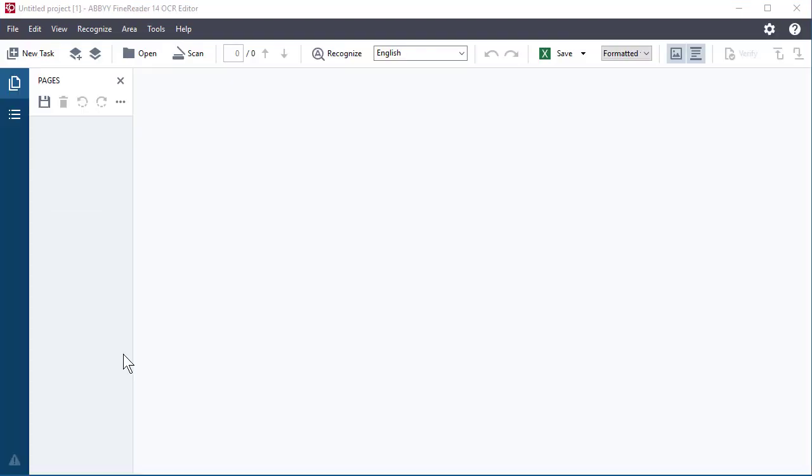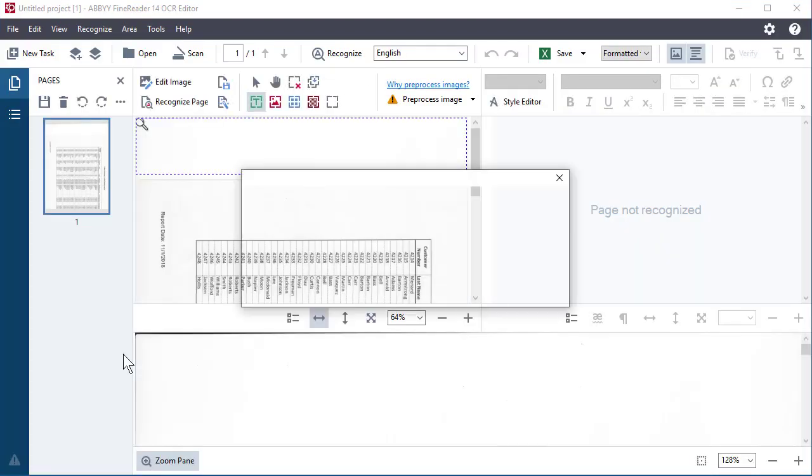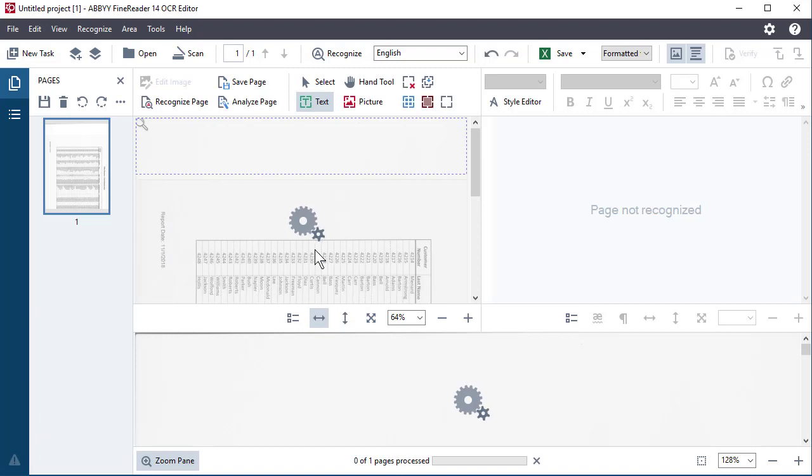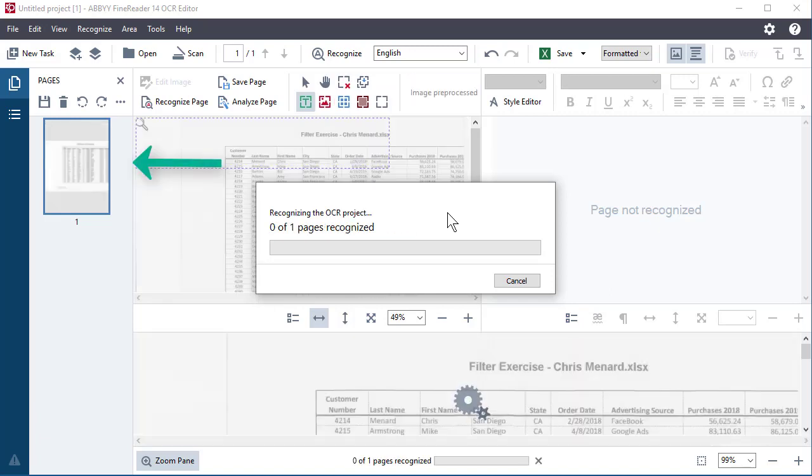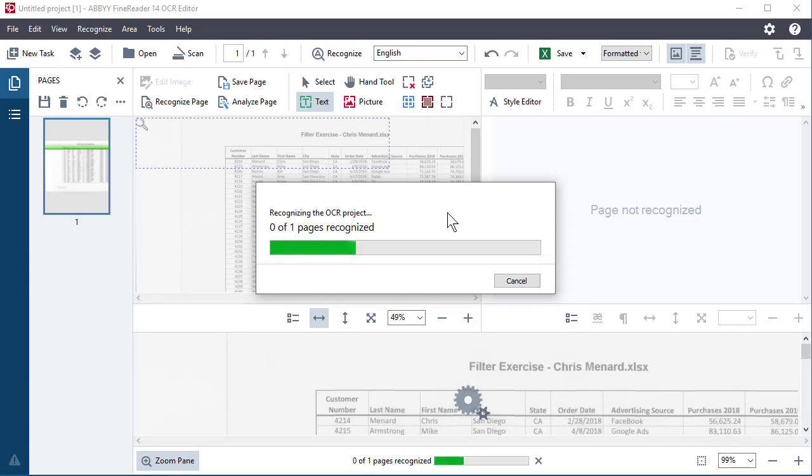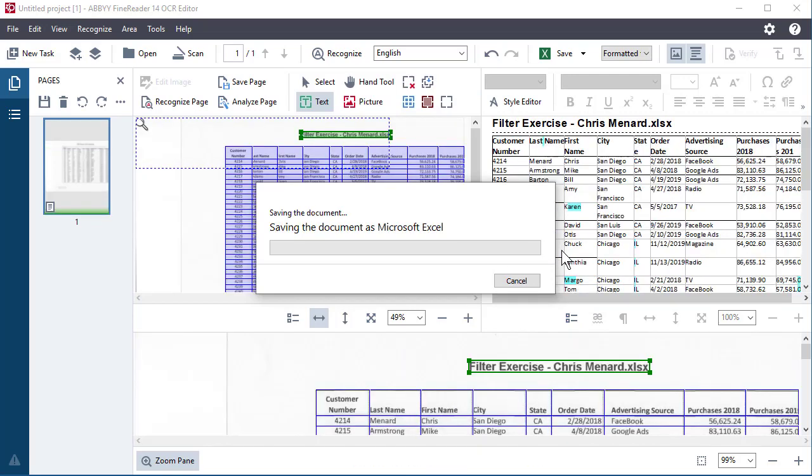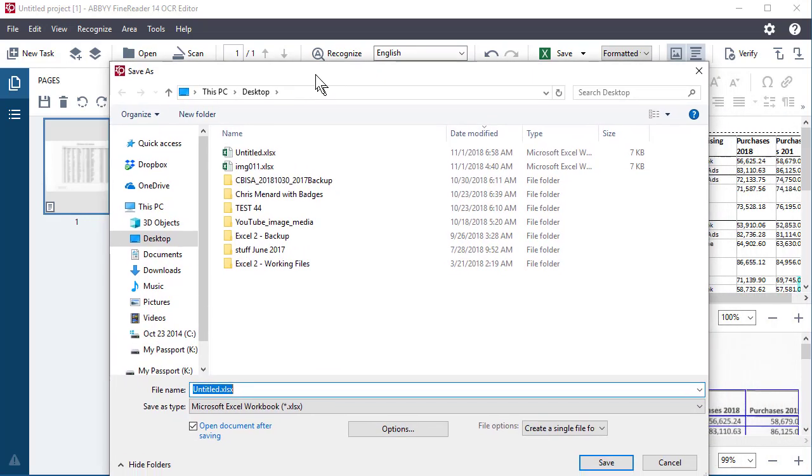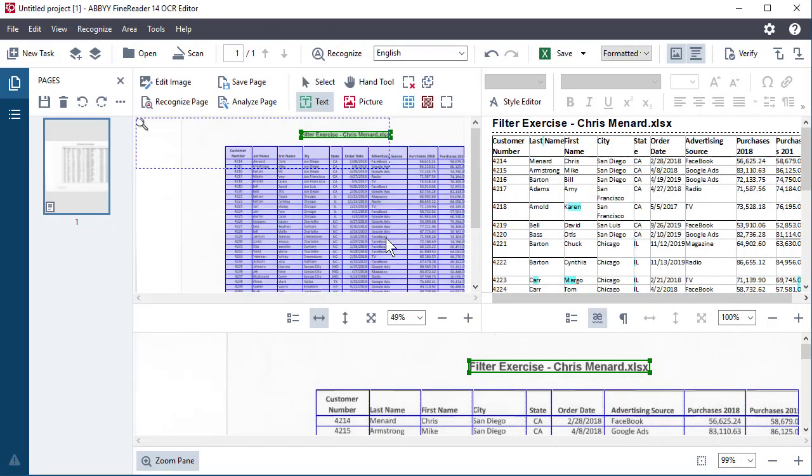It goes from that main window to what it's called is the OCR editor. Do I need to scan anymore? Am I good? I'm going to hit finish. It starts processing your scan page. It wants to save the document to Excel right now. I'm just going to hit cancel so I can show you what it did.